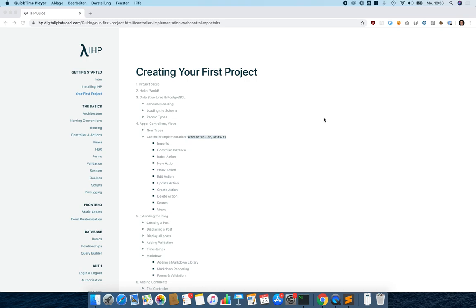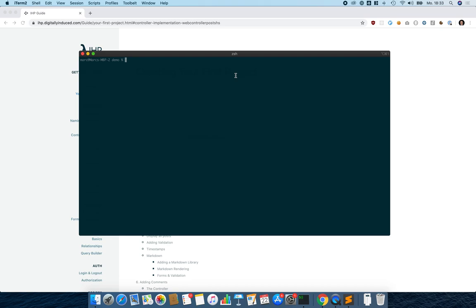Let's get started right away. We are going to create the block project as described in the section 'Creating Your First Project' in the documentation. To get started we use the 'ihp new' command to generate the new block project. It just takes a couple of seconds to generate all the files, and we can see the files have been generated.